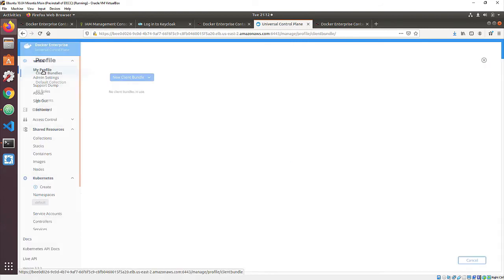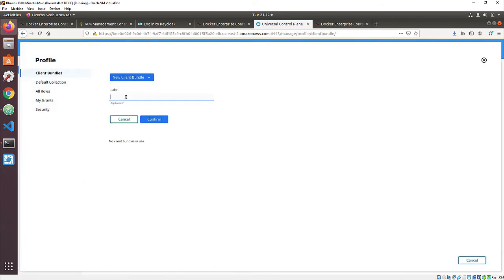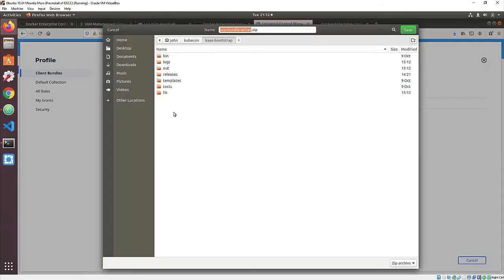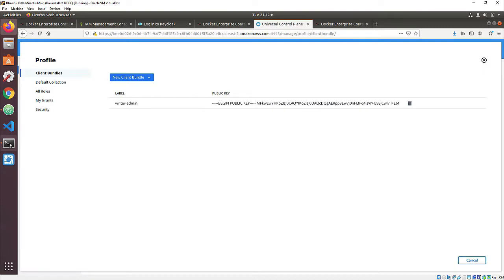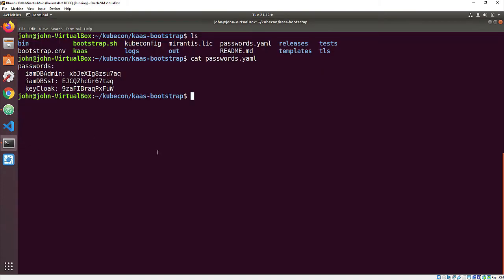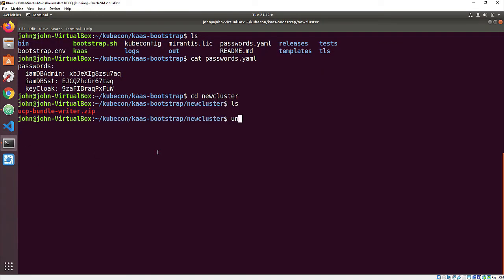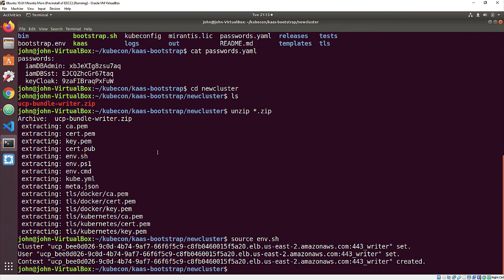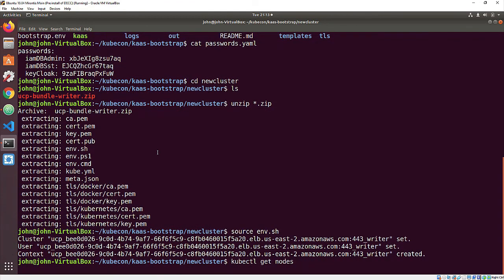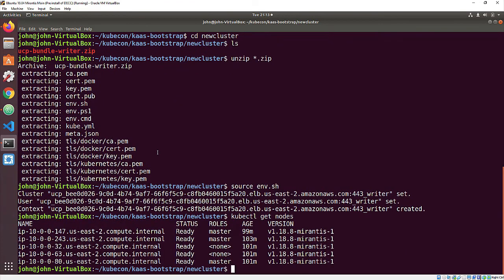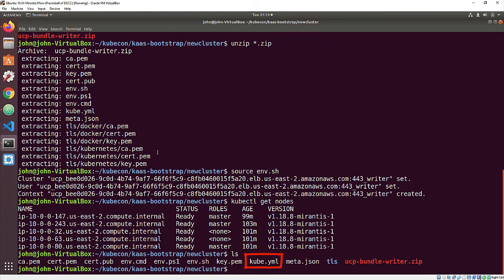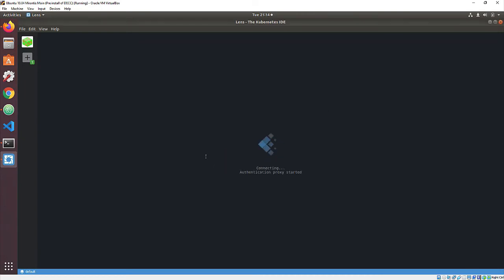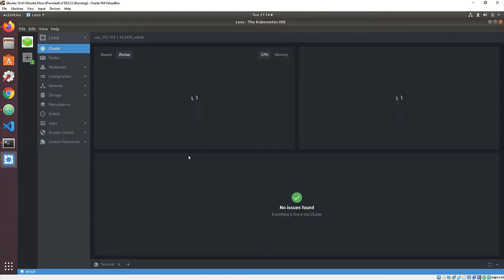We can also download a client bundle for our user. Back in our laptop, we can unzip it and source the env.sh file to enable kubectl connectivity. We also have a kube.yaml file defining our new cluster. And the most convenient way to use that is to fire up Lens, the Kubernetes IDE, and add the new cluster with a single click.